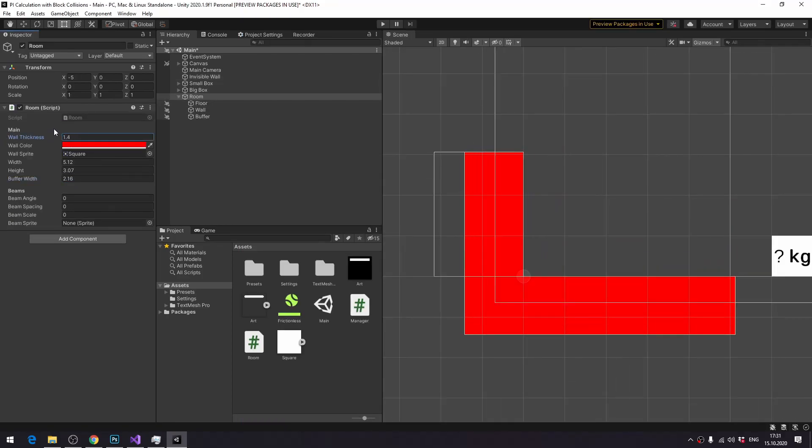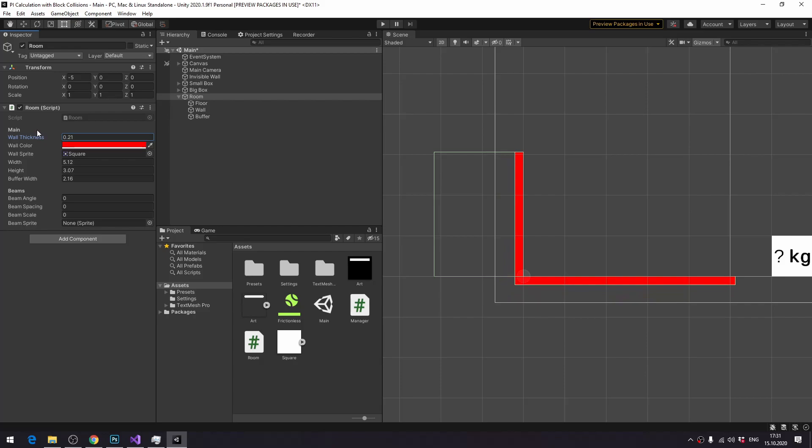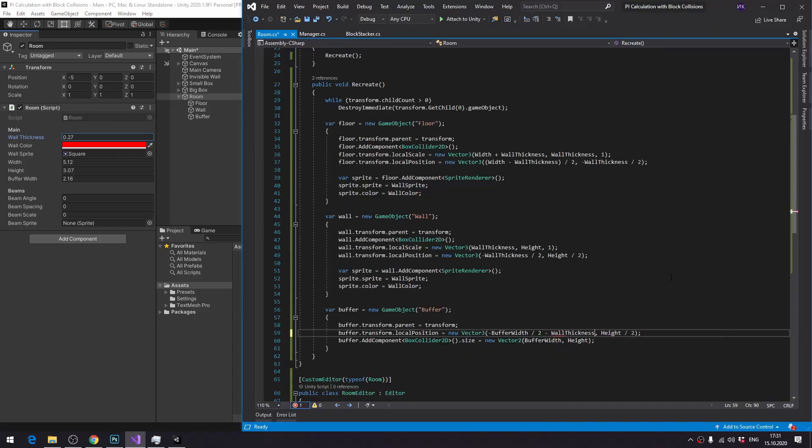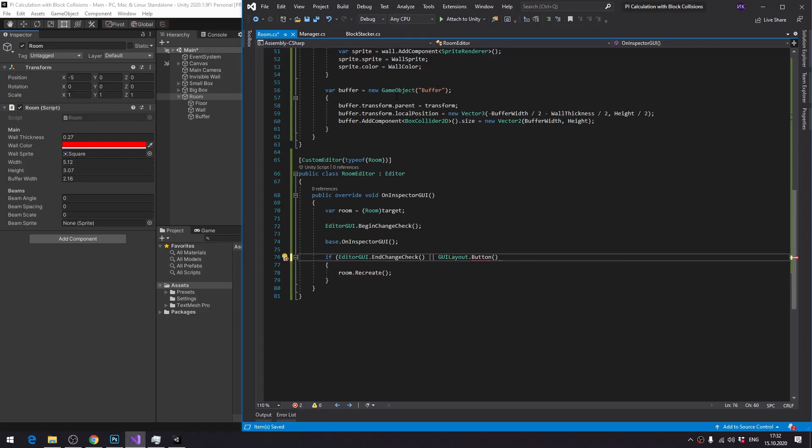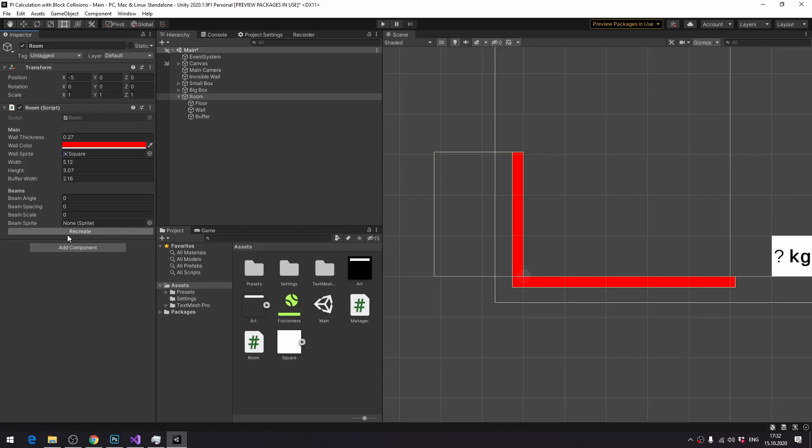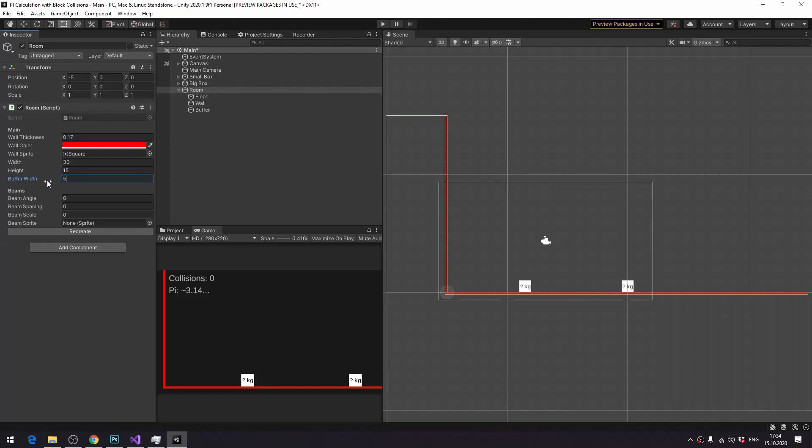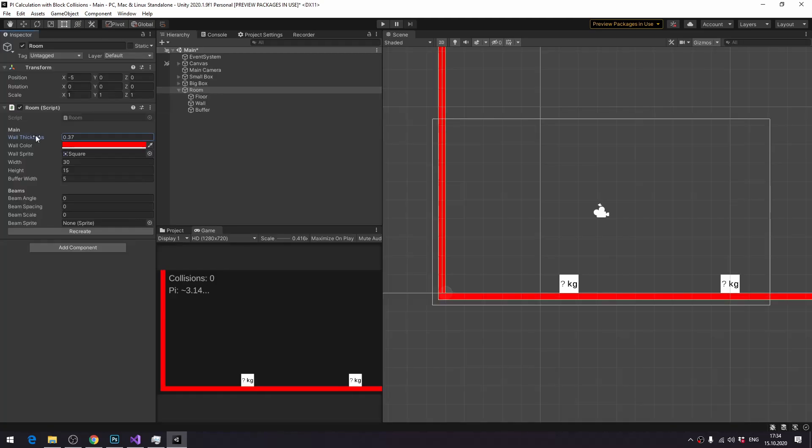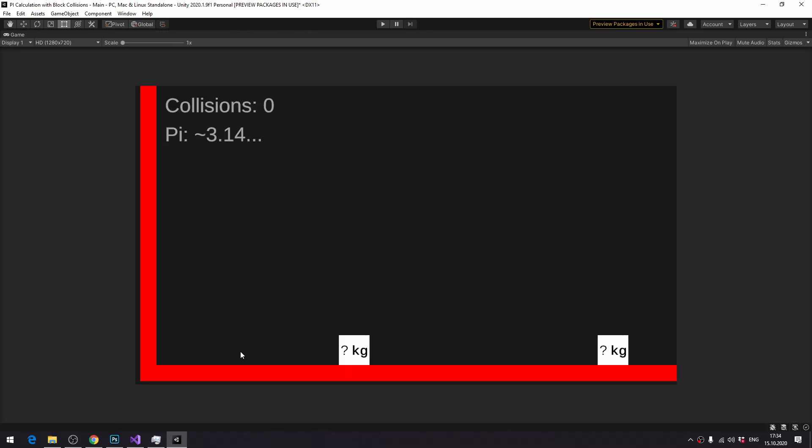Our object is recreated every time we change any of the parameters. But what if we just want to recreate it without changing any parameters? For example, after doing some changes in the code. It's very simple, just add a button as the second condition for calling recreate. Works. You can adjust parameters with game view in mind, and by the way, you can maximize any window by hovering the mouse over it and pressing shift space.